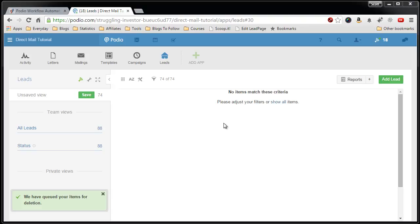In this video, I'm going to show you how fast I can upload leads, create a campaign, and print my first letter of that campaign.